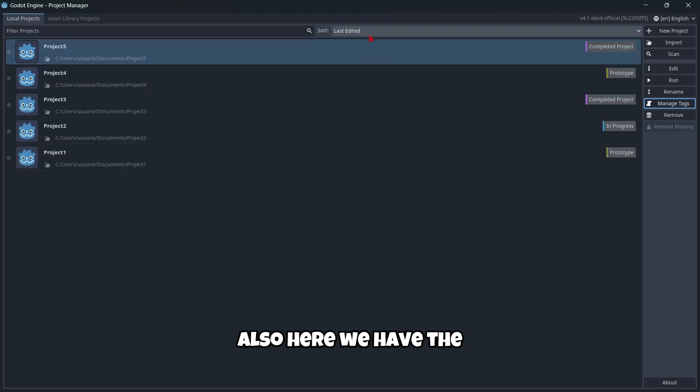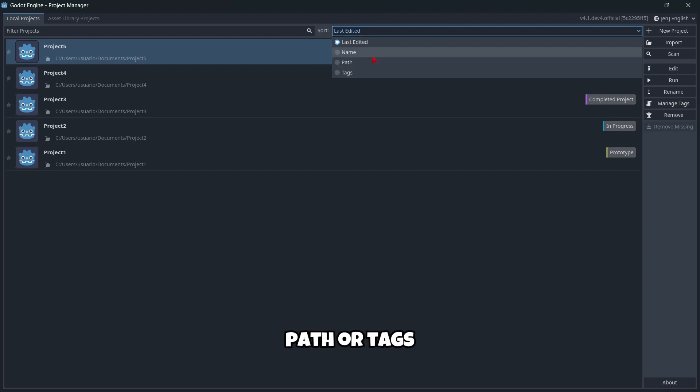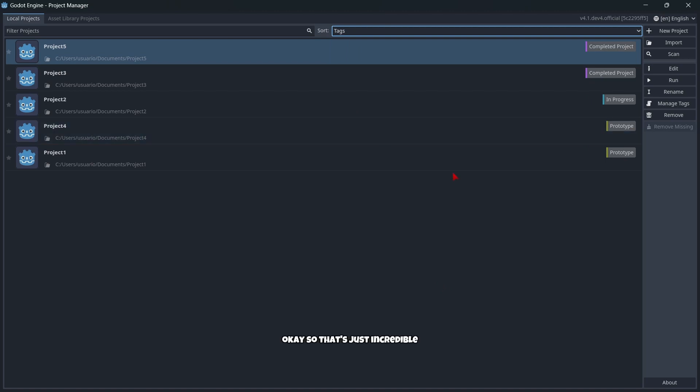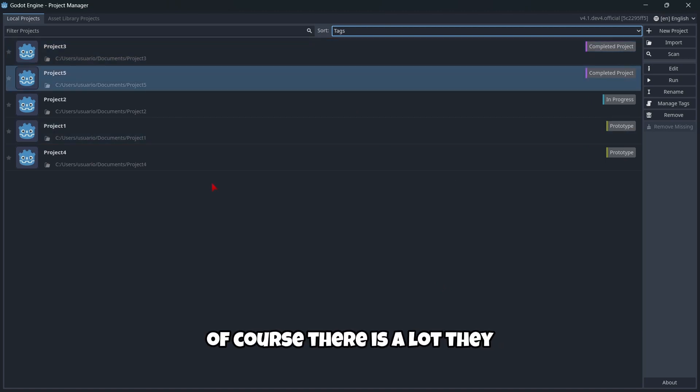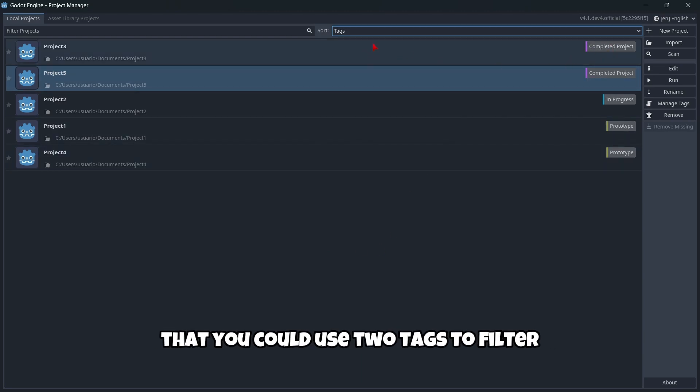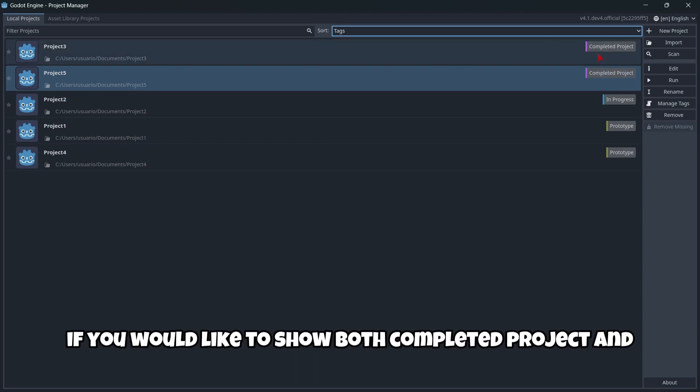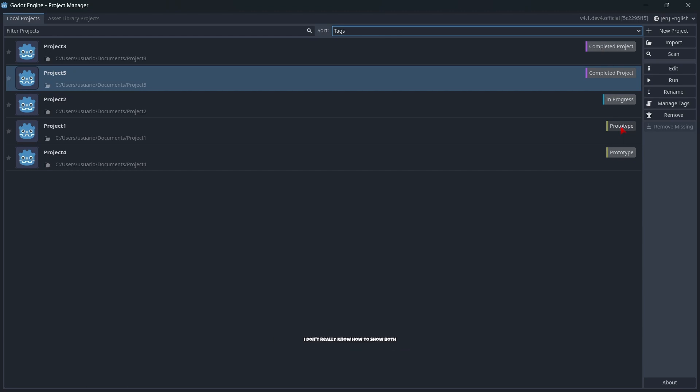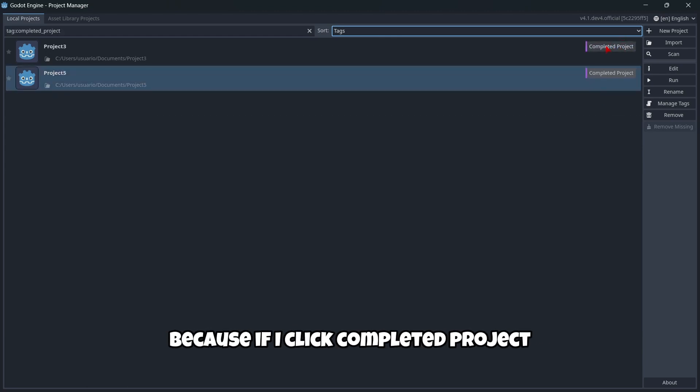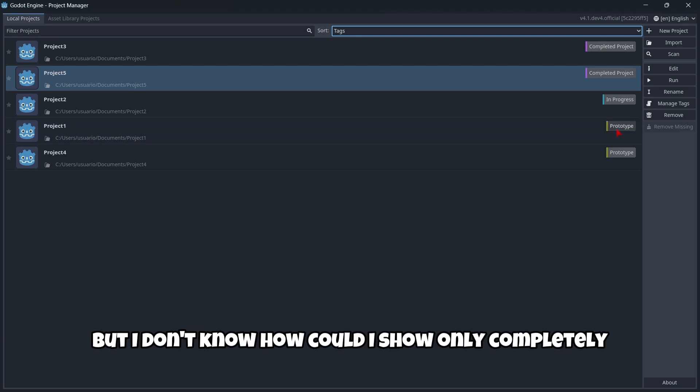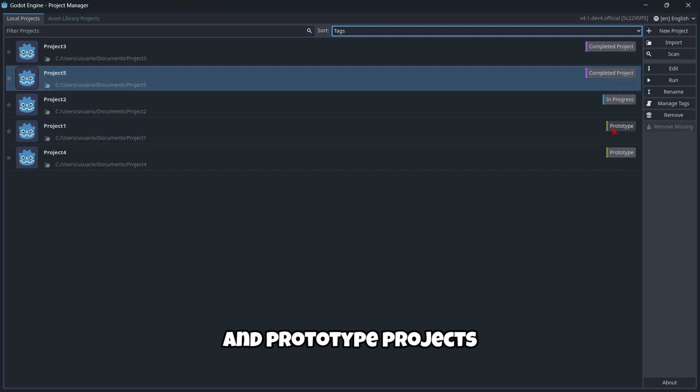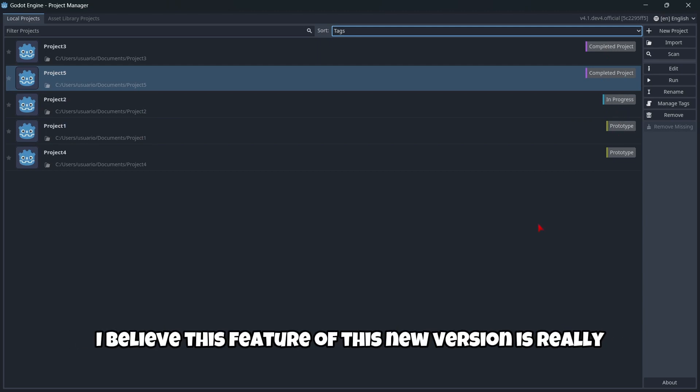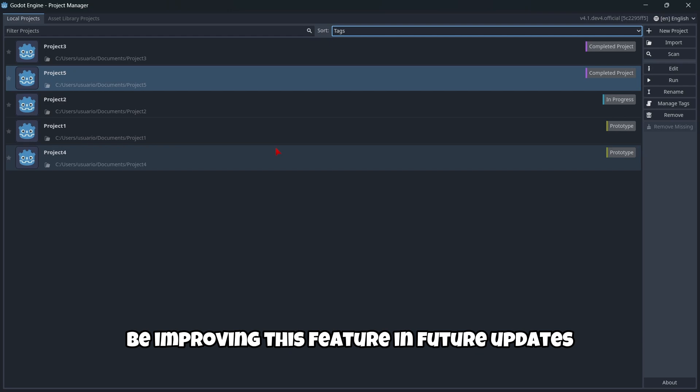In the search window, we can select last edited, name, path, or tags. So that's incredible. Of course, there's a lot they could improve. For example, you could use two tags to filter. If you'd like to show both completed and prototype projects, I don't know how to show both—if I click completed project, I only see completed projects. But I believe this feature is really useful, and they're going to improve it in future updates.